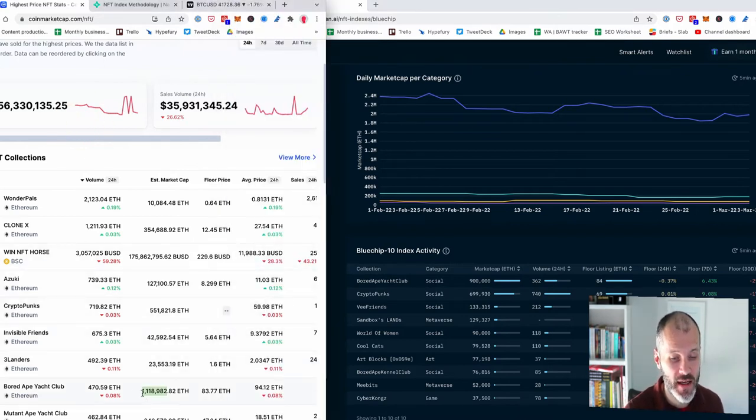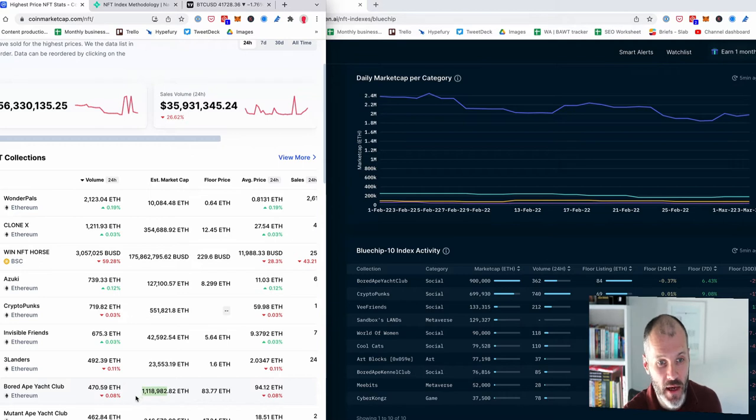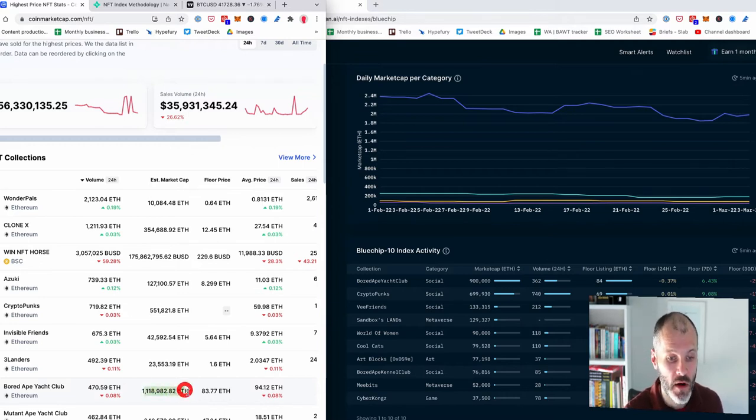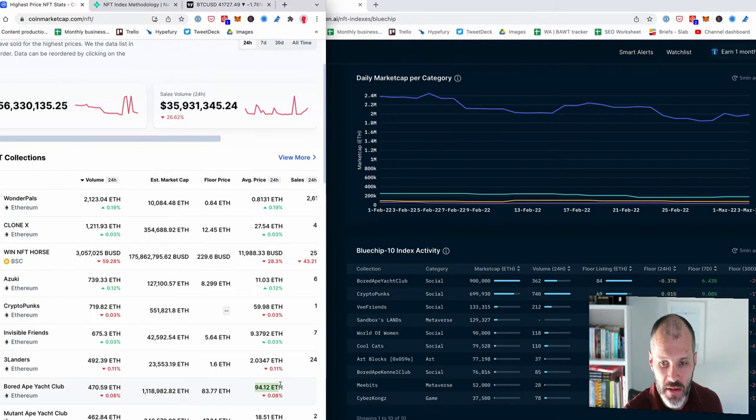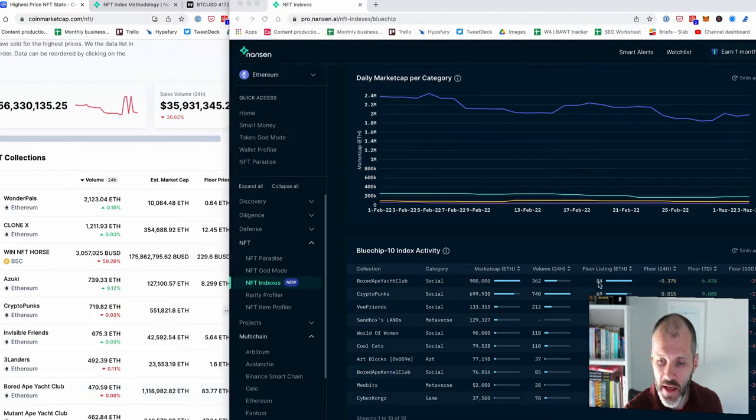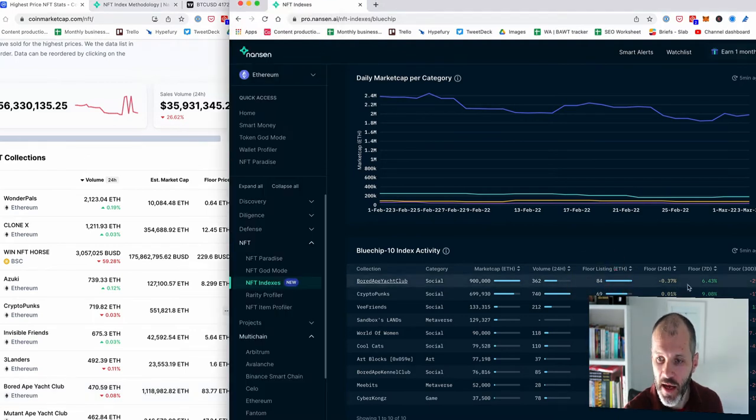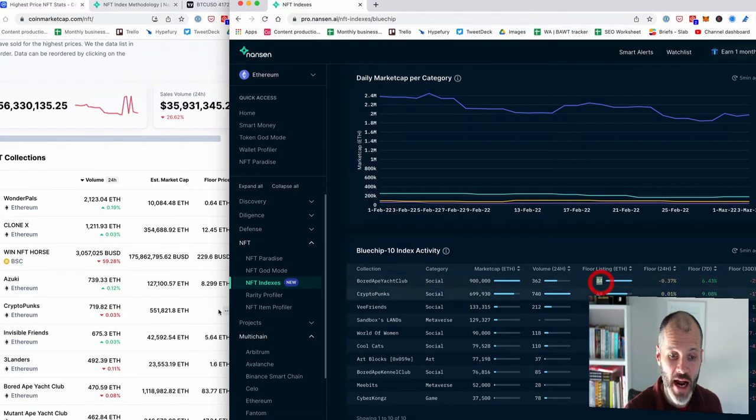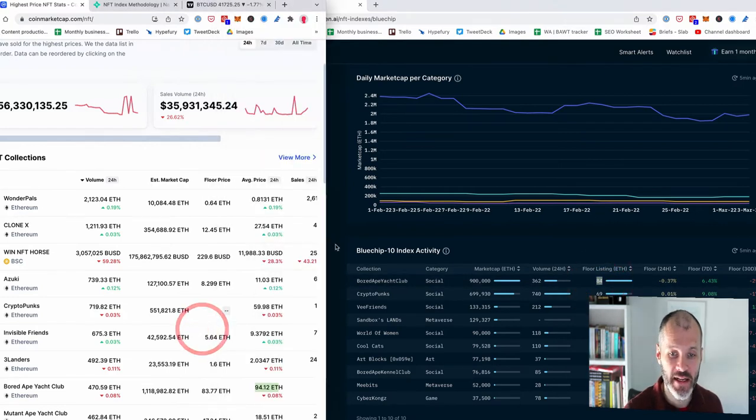Whereas those statistics are quite a bit different on CoinMarketCap. So it has a estimated market cap of over $1,000,000 each and the average price is $94.12 each. Whereas here it appears to be